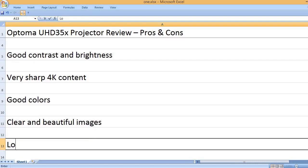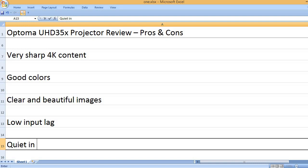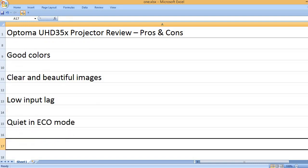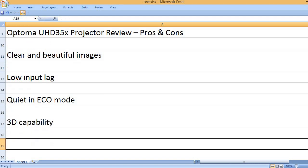Clear and beautiful images, low input lag, quiet in echo mode, 3D capability.